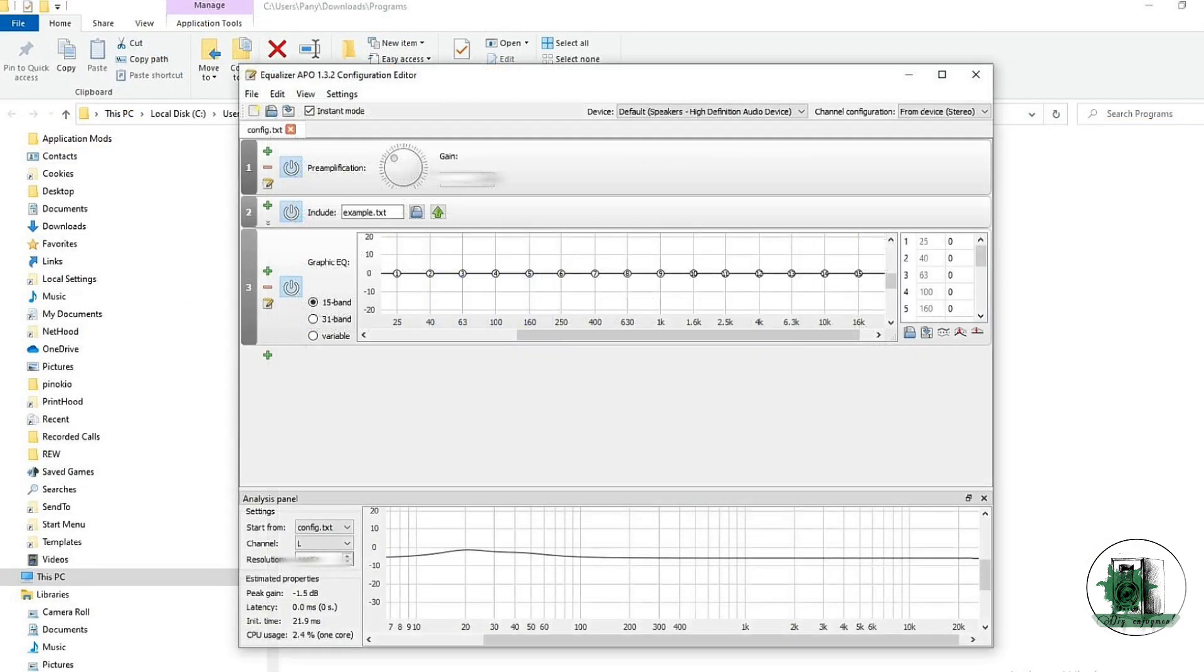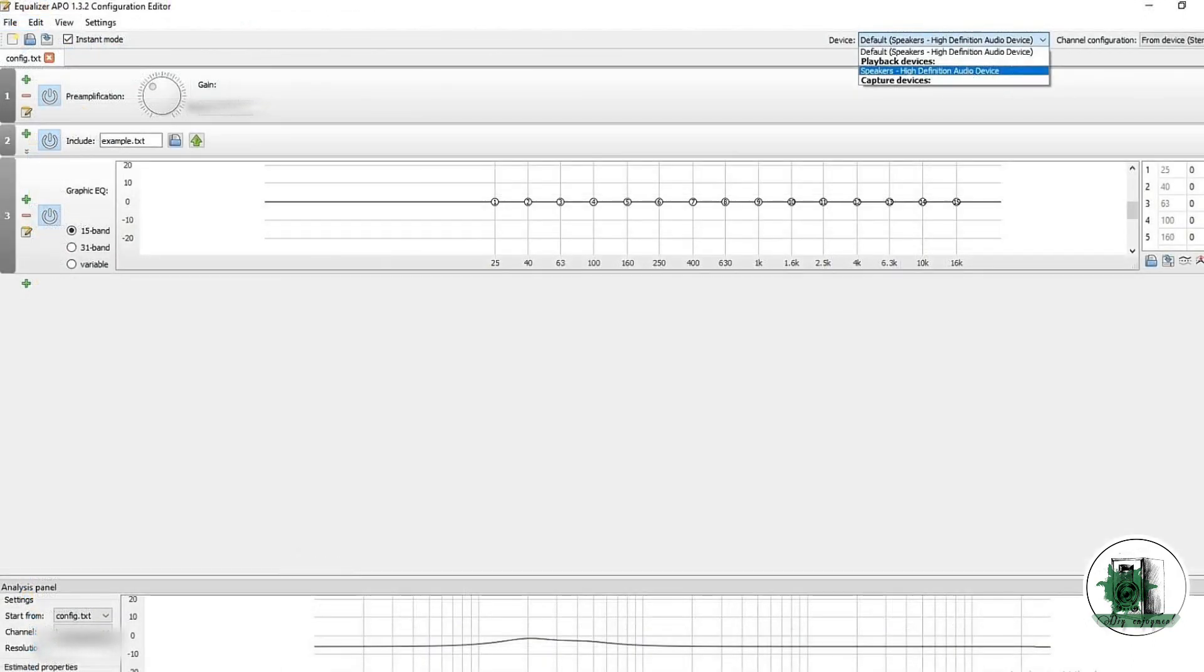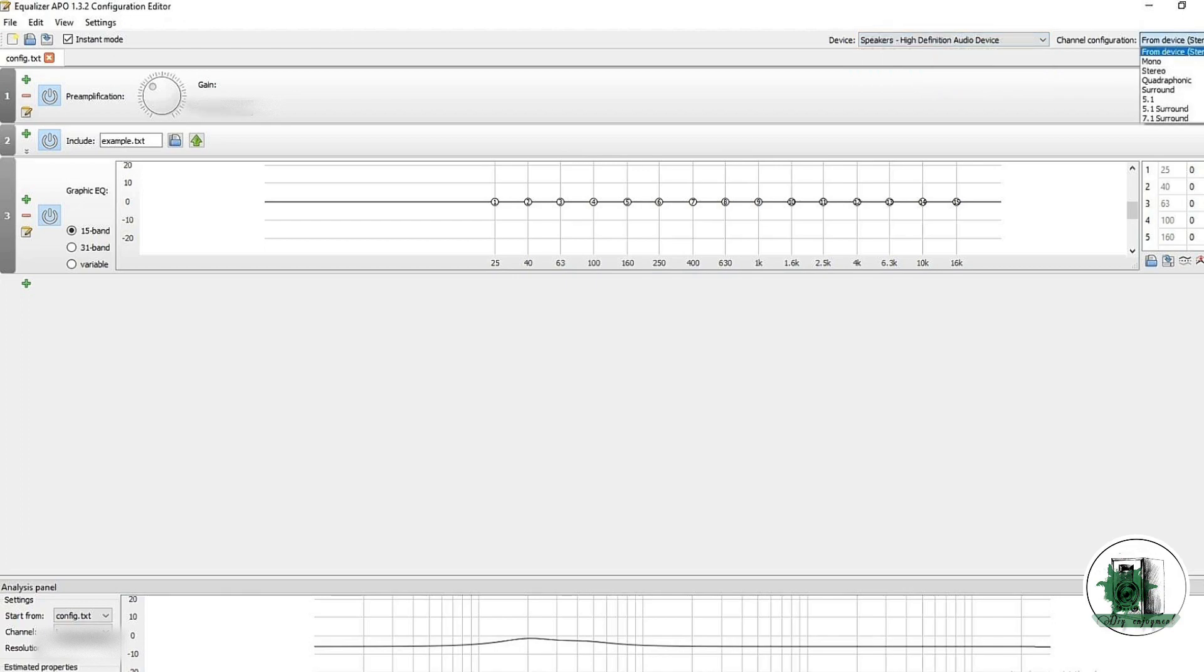After installation, on the Equalizer APO window do the setting. You can turn off these effects by clicking on these buttons.